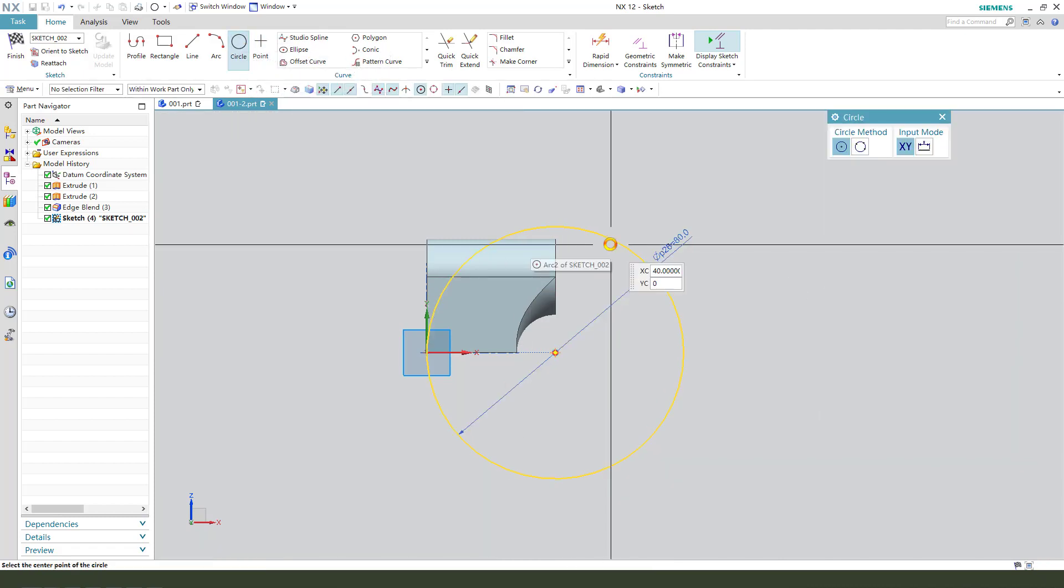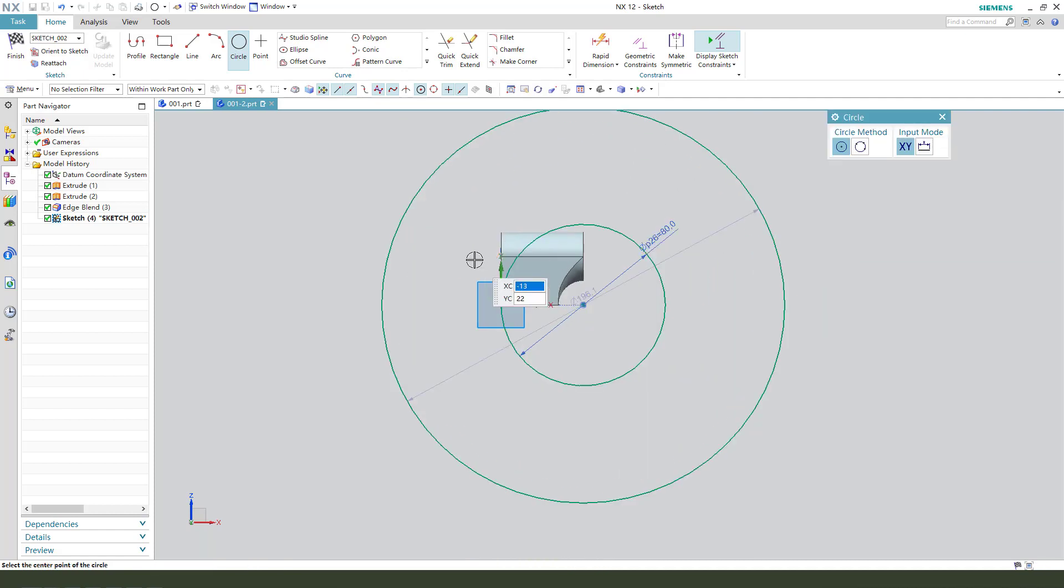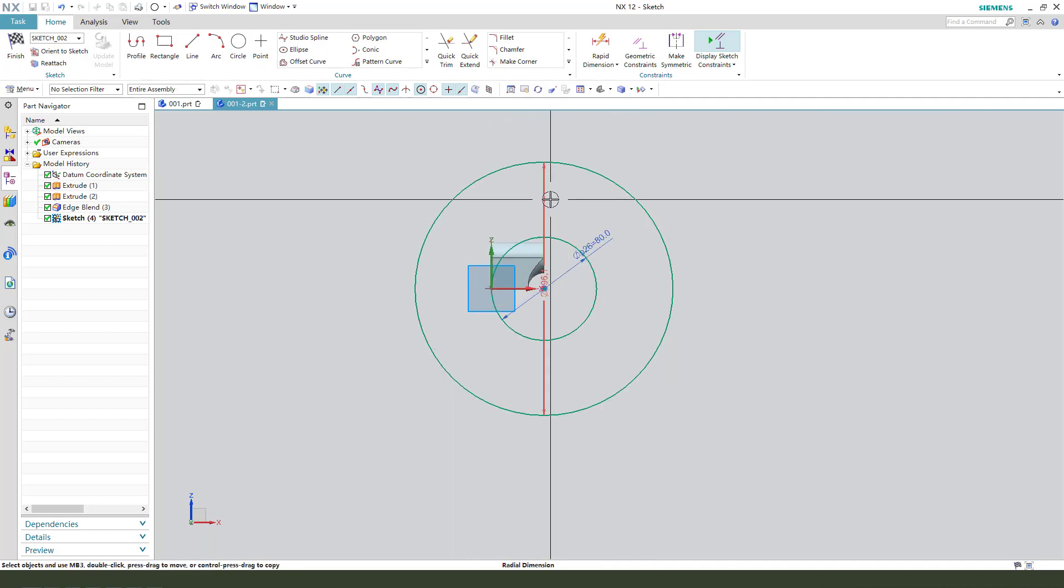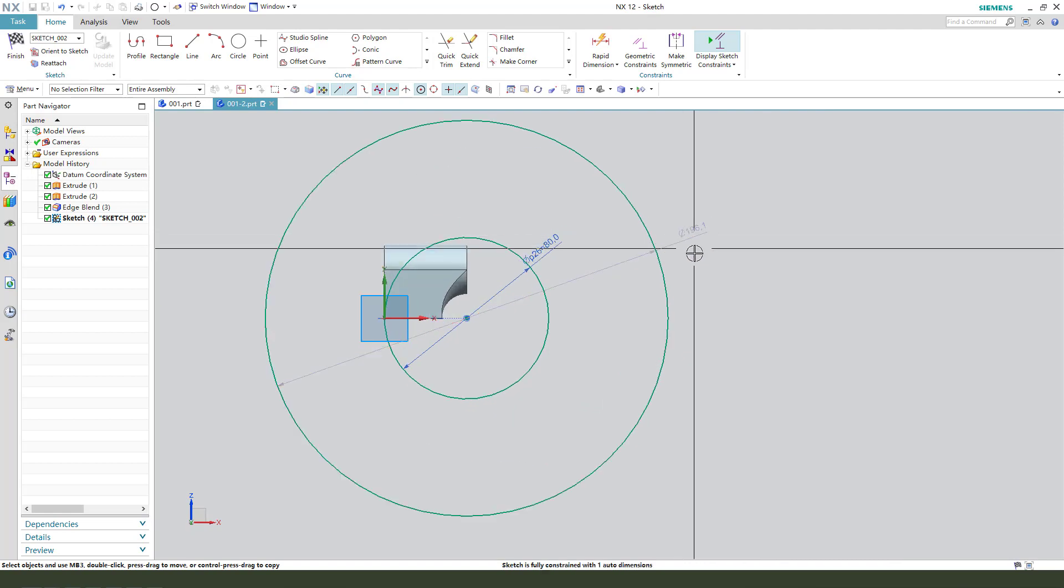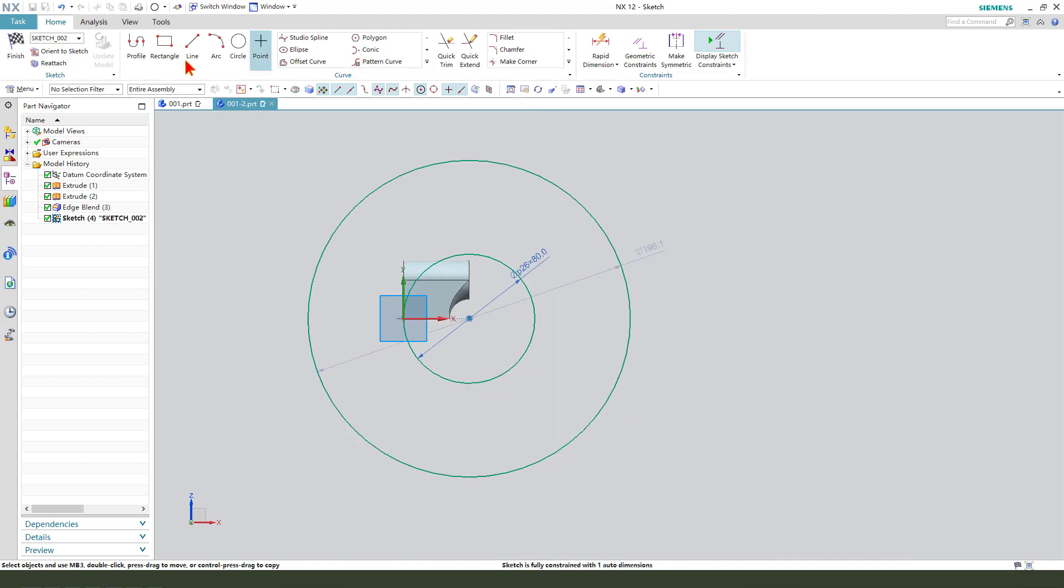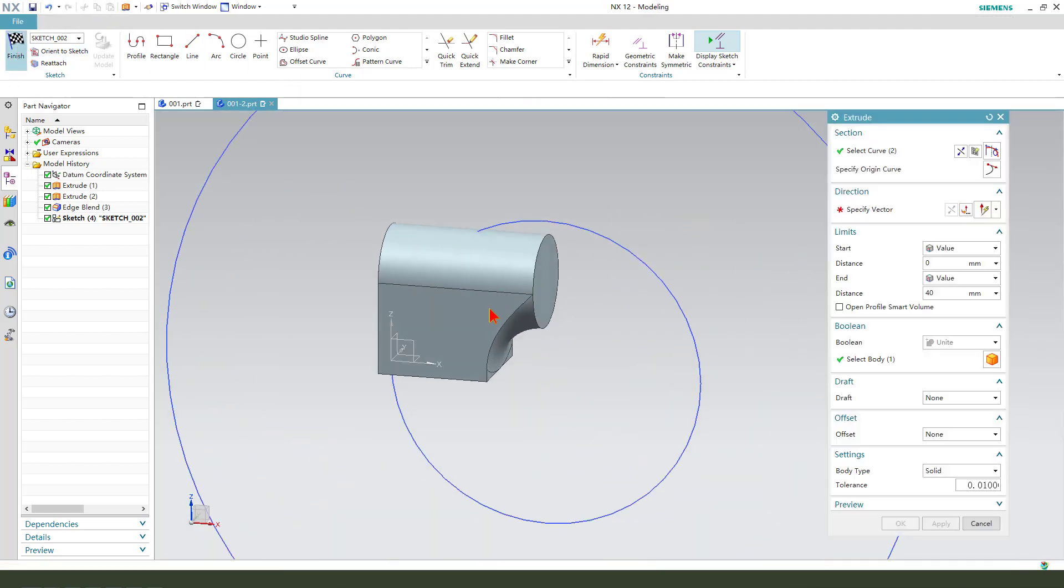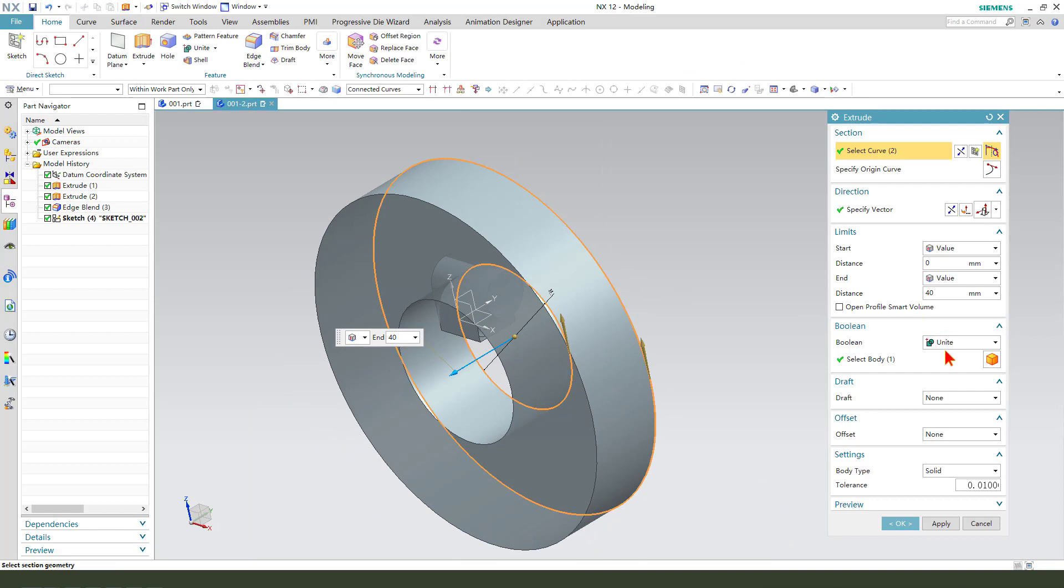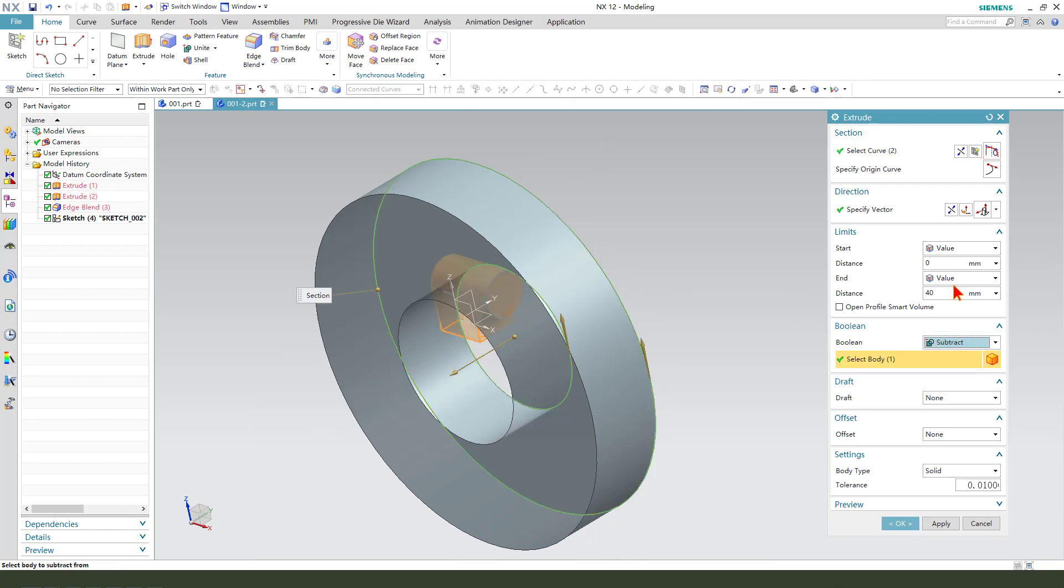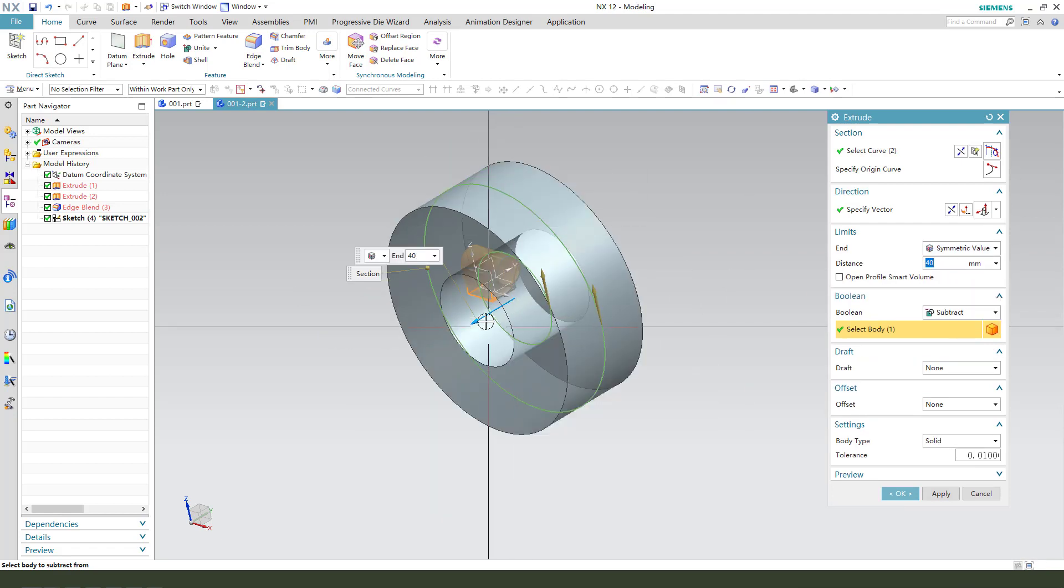Next, create another circle. The dimension big enough is okay. Use extrude. Let's create another circle.